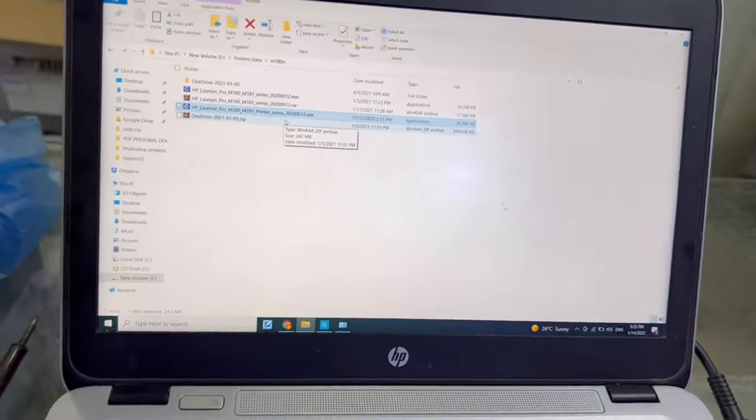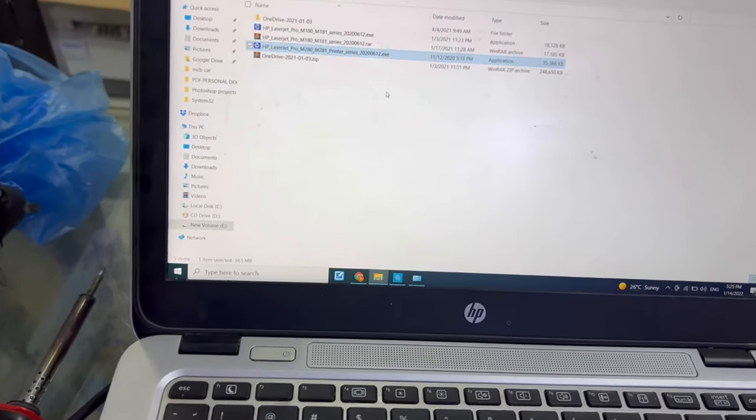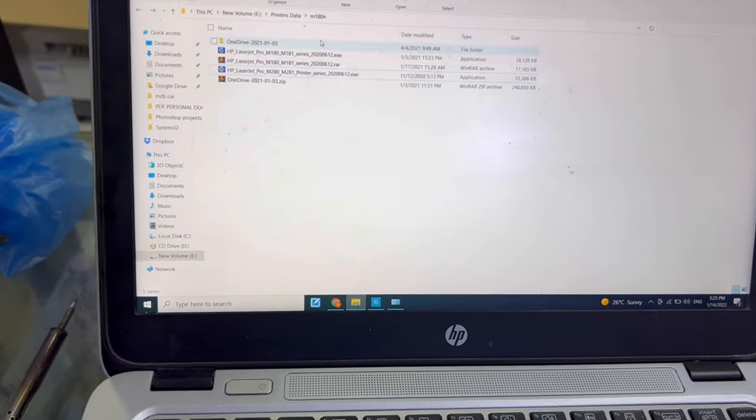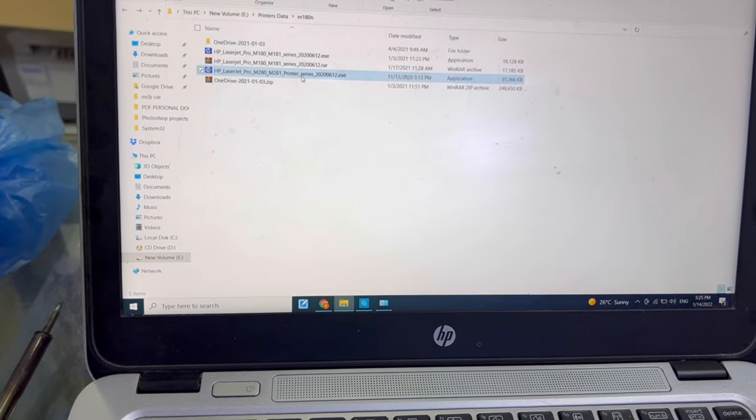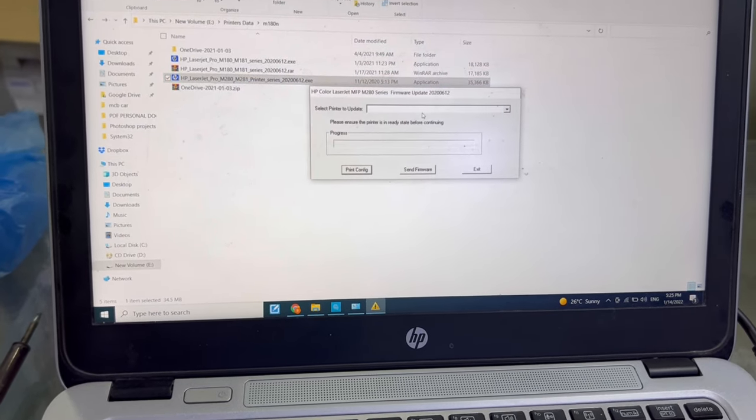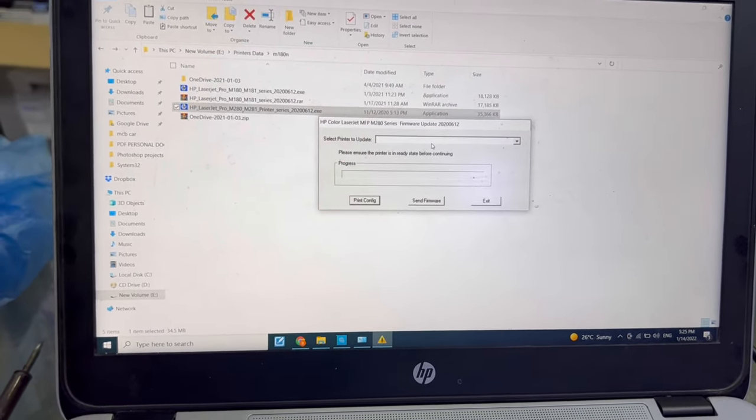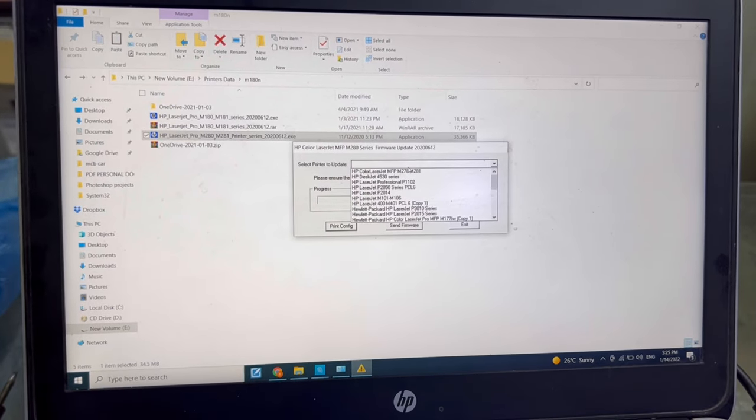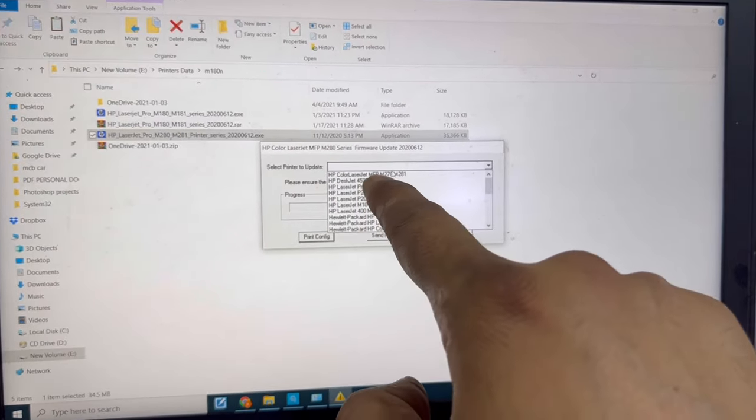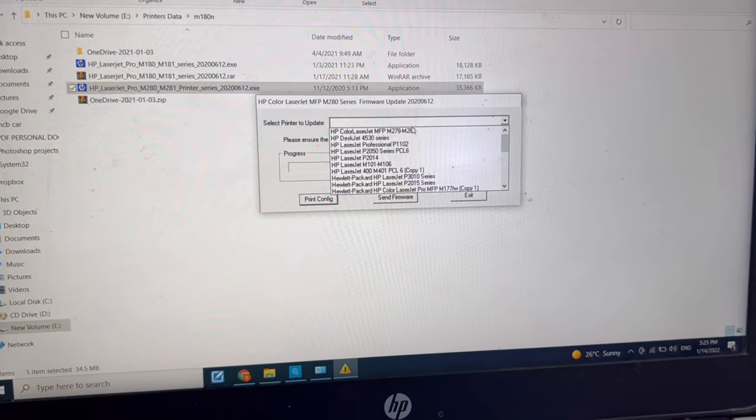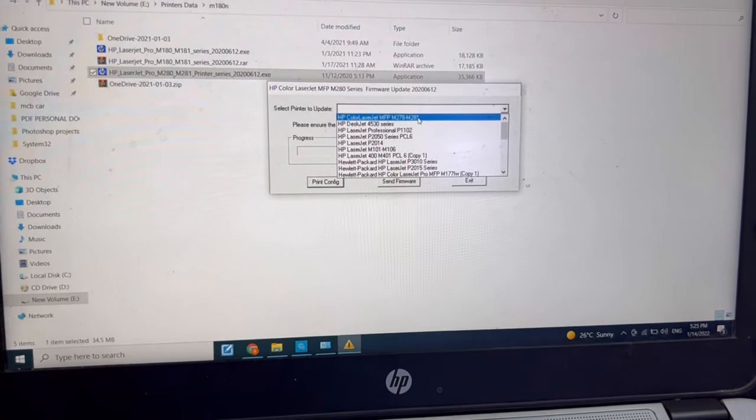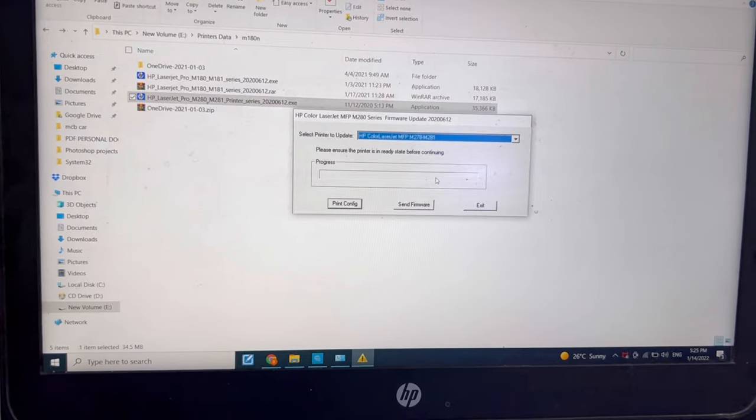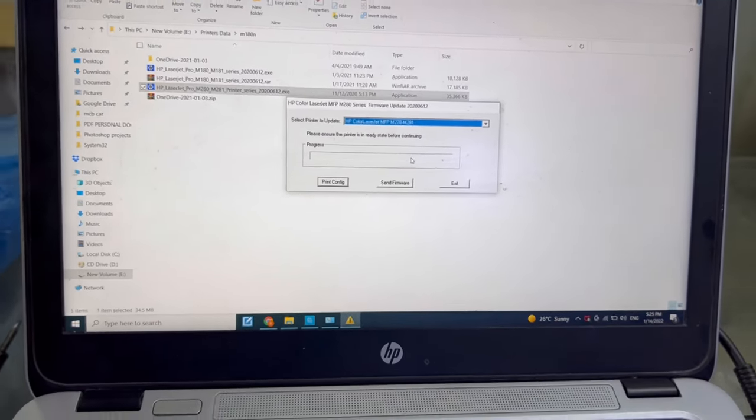I will show you. Double click on this file. I will add this file in the description. You can download from the description. Before you start, this is our printer, first one: MFM 278-M 281. Then we will press 'send firmware.'